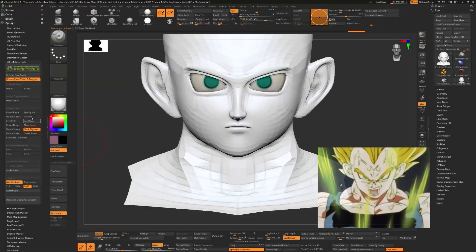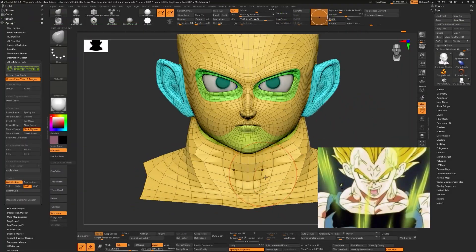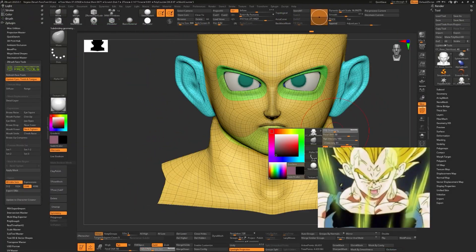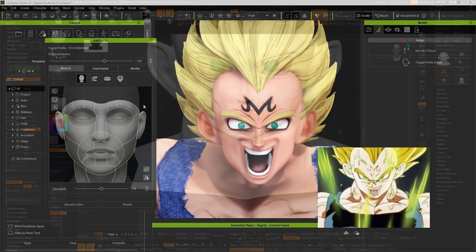Repeat the same process for the other expressions you need to modify from the list in the Face Tools panel.